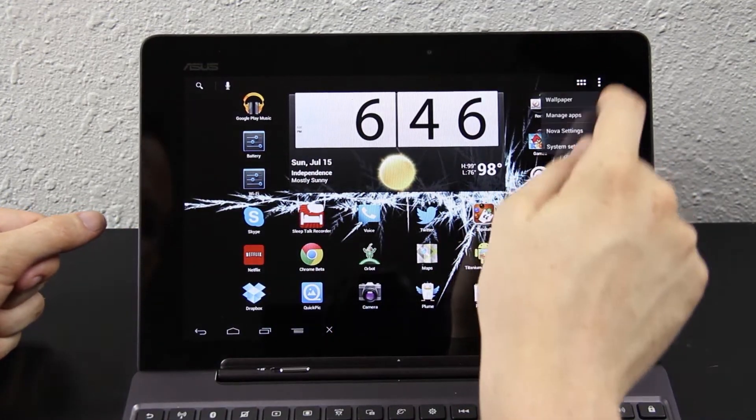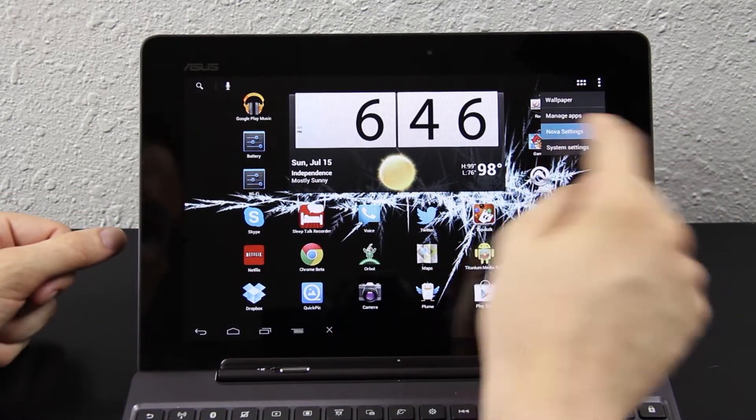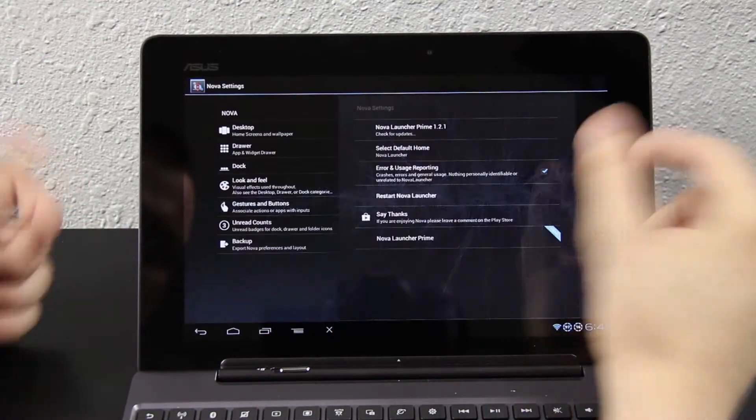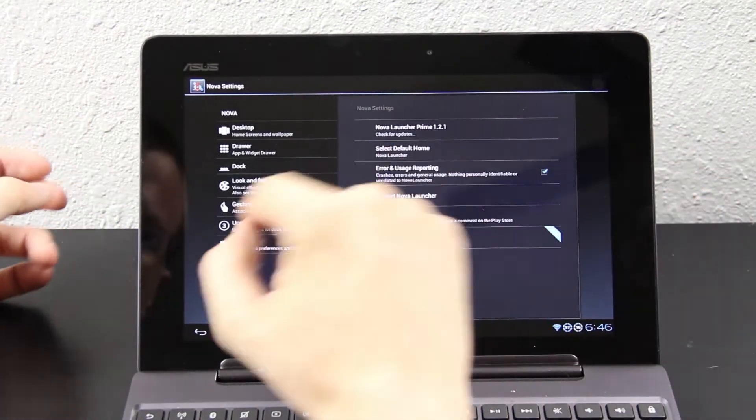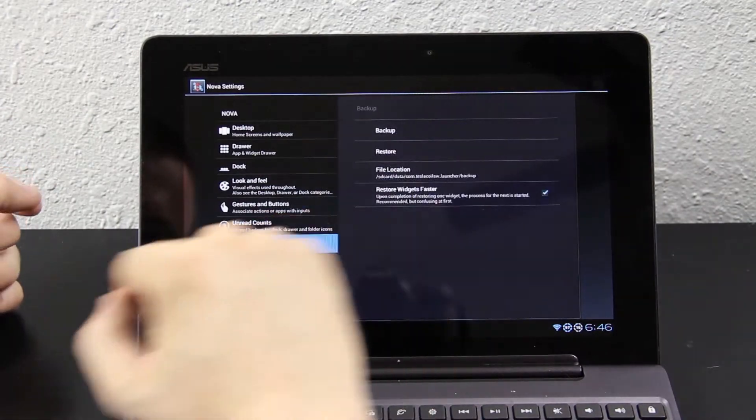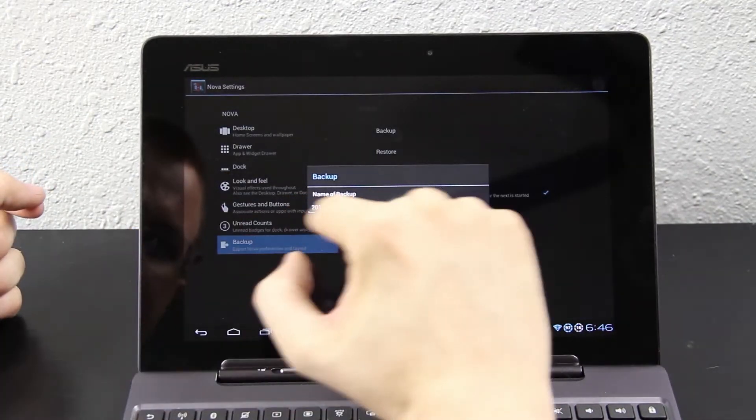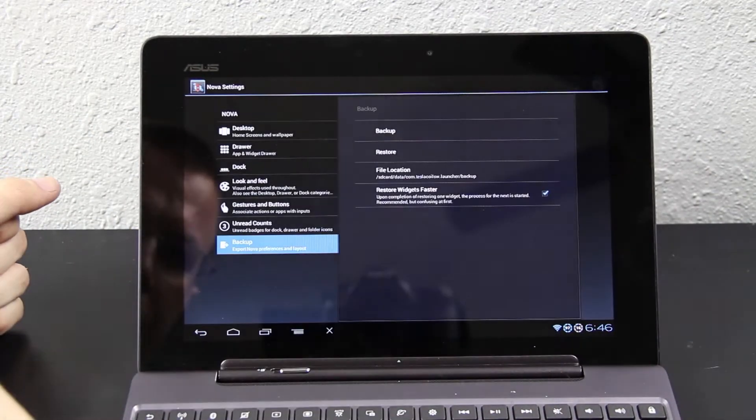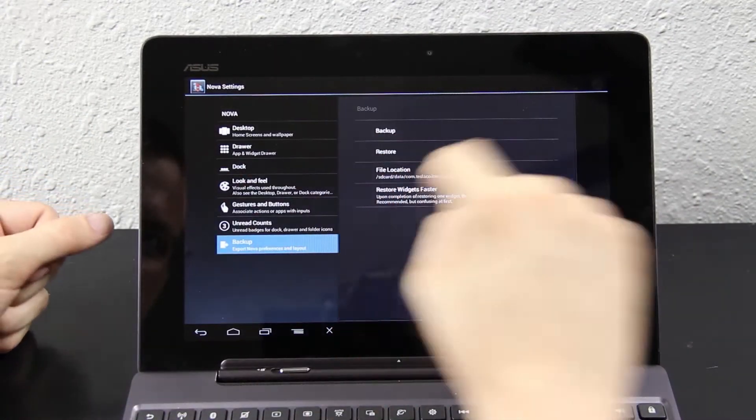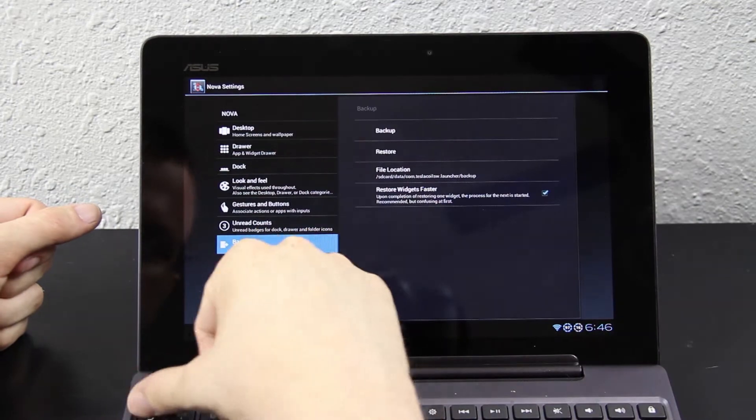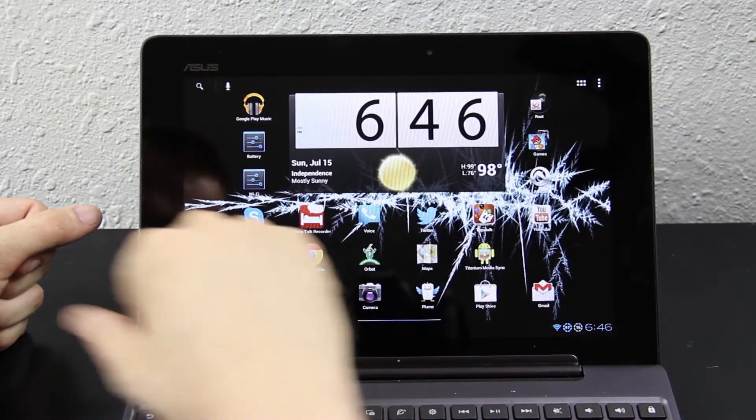Also, what I recommend doing is, since you use Nova Launcher, if you're using Nova Launcher, go here to Backup, and then press Backup. I did that earlier today, and I even took it and synced it to Dropbox, so I don't got to worry about that.